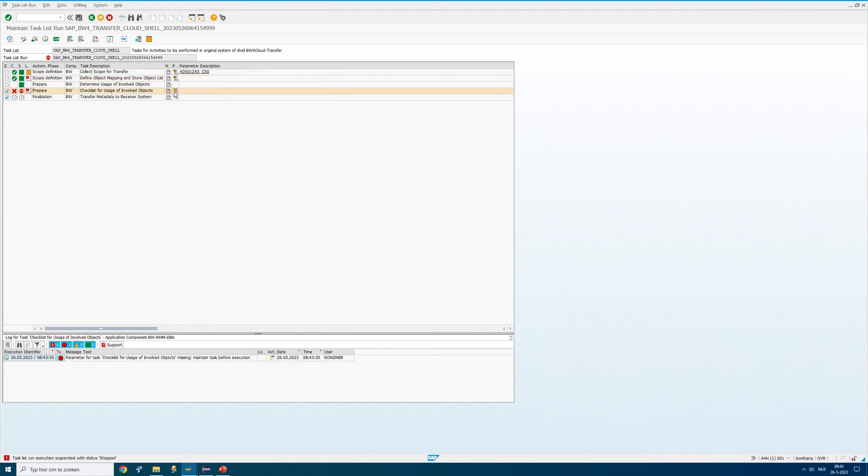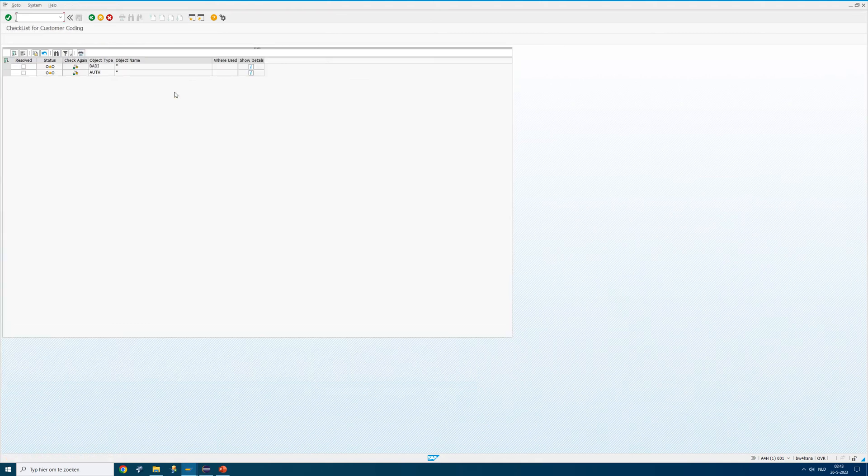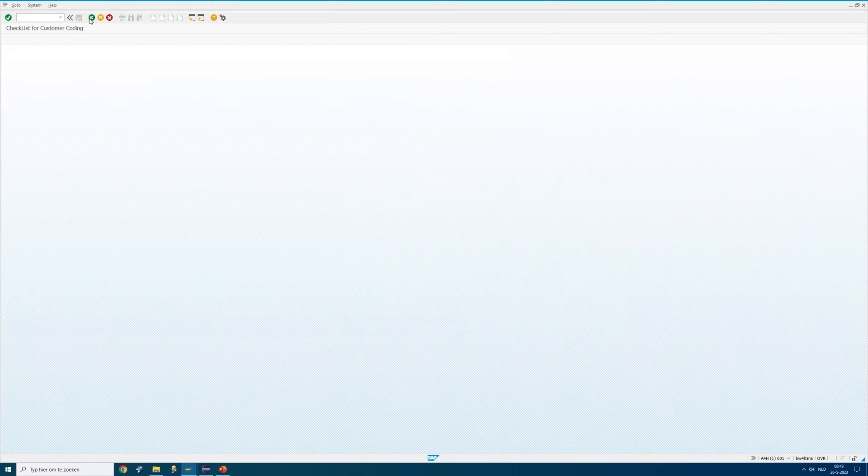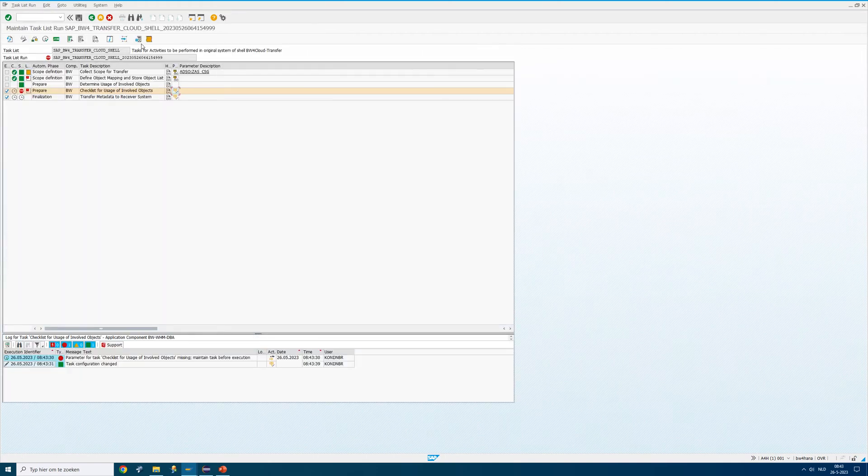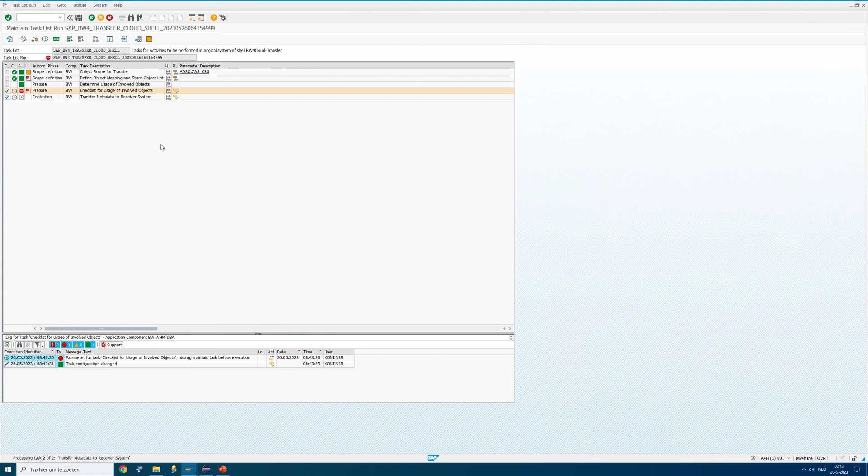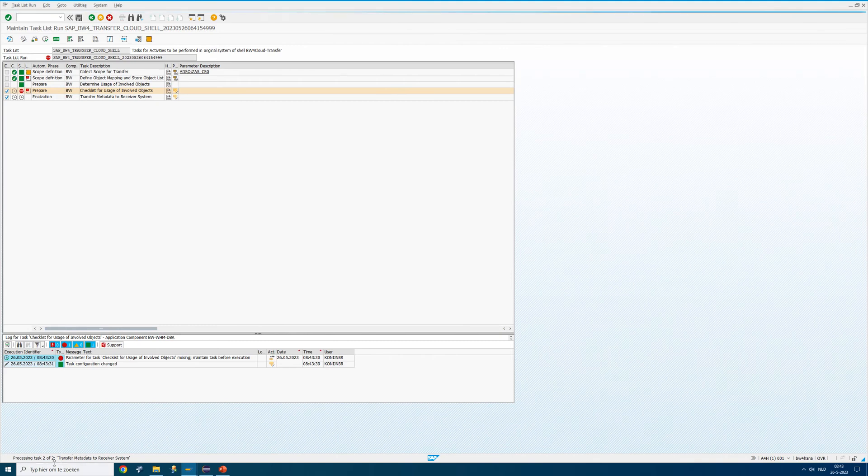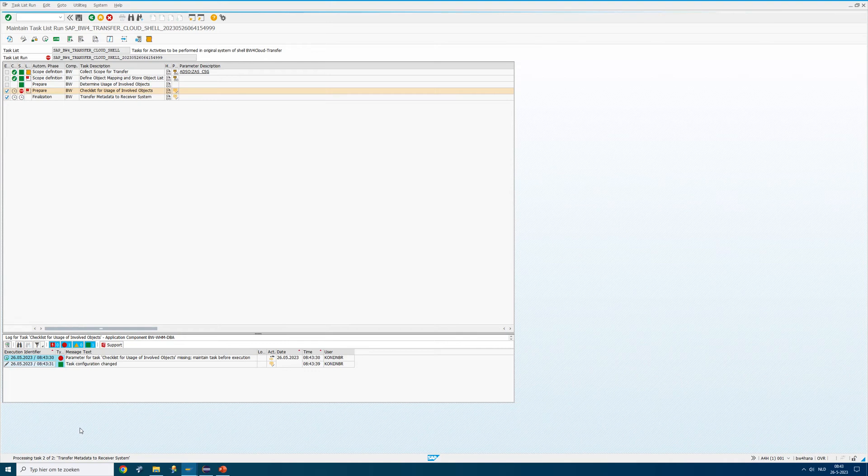Press execute. Something else. Checklists. That's all good. Custom coding is perfect in this one. Execute it again. Now in the bottom you can see that it's actually transferring the objects into the BW bridge.